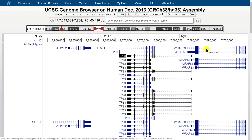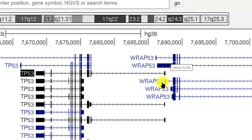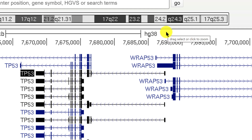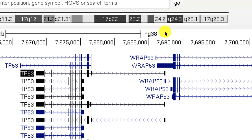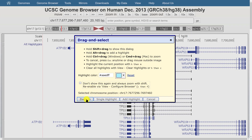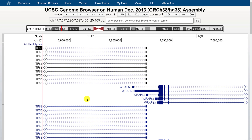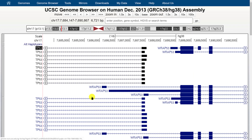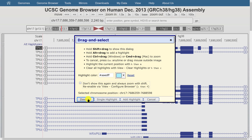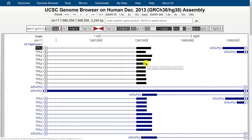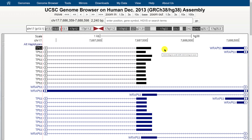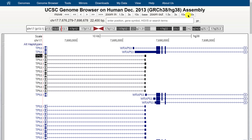You can also center the browser on a specific point — for example the p53 promoter on the right side of the window. Just click at that point on the scale bar at the top, and it will zoom in 3x and center on that position. You can keep clicking to zoom in closer and closer, getting right down to the UTR of p53.